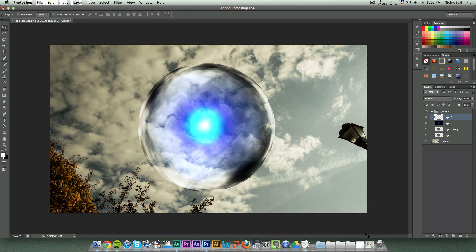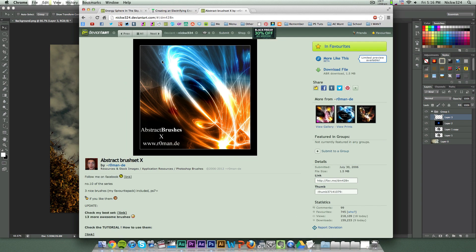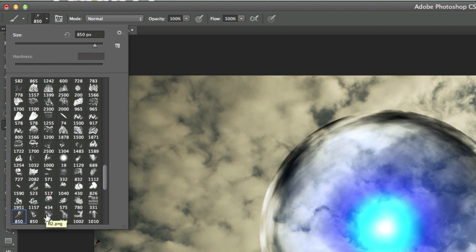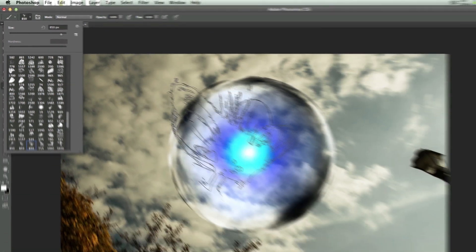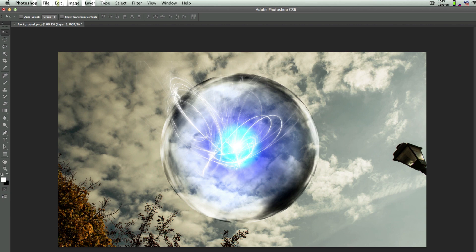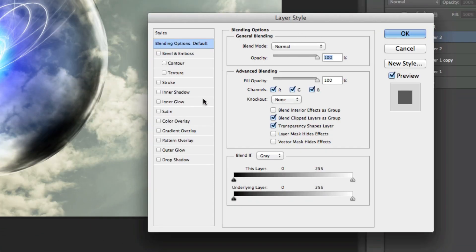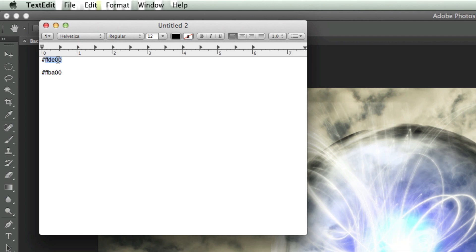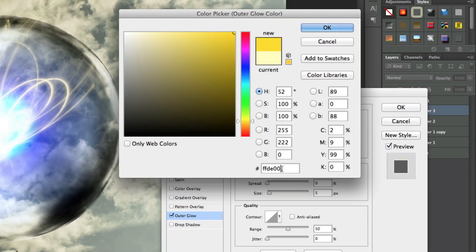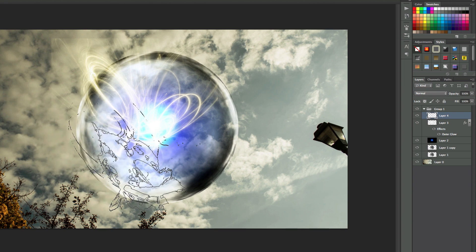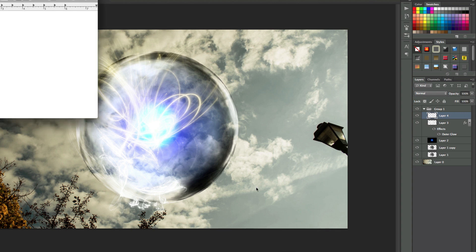Now create a new layer — this is where the brushes come in. Go to the link in the description, download the abstract brushes, and load them up in Photoshop. Make sure the color is set to white. Start with the brush called FL2.png, place it in position, then double-click the layer to bring up blending options. Add an outer glow with the color FFDE00 — paste that in as the outer glow color and click OK.